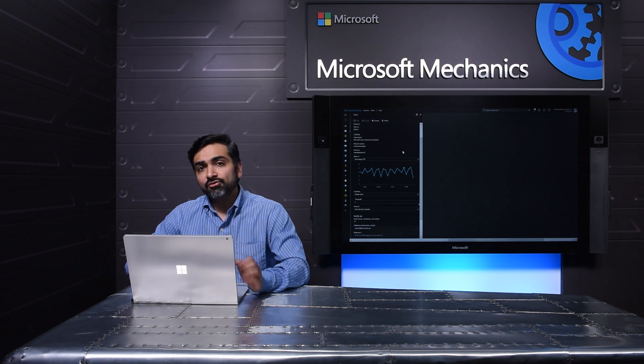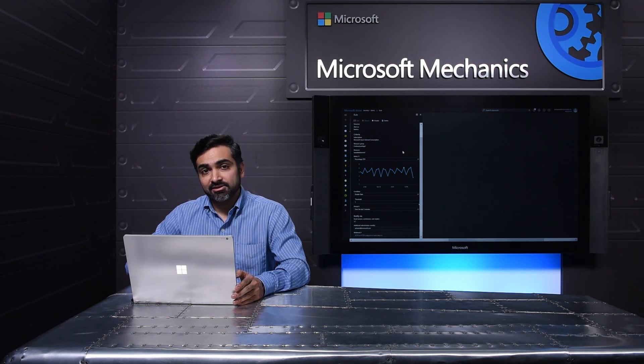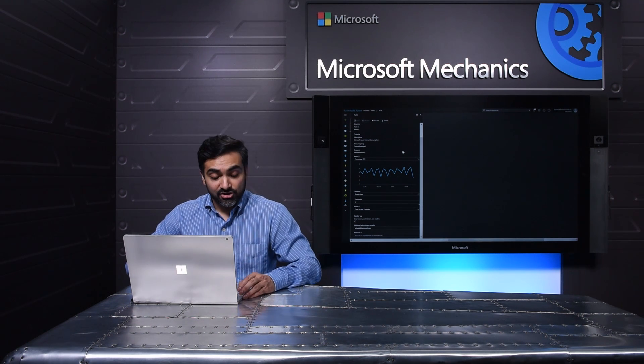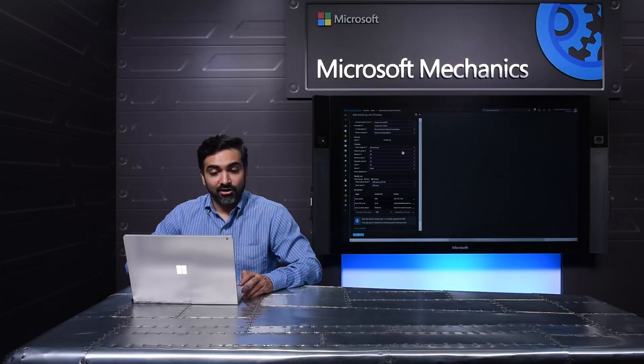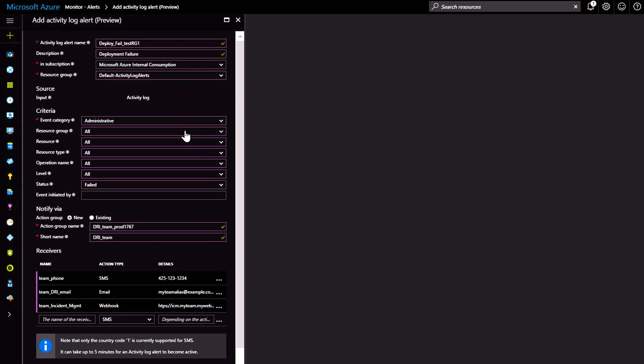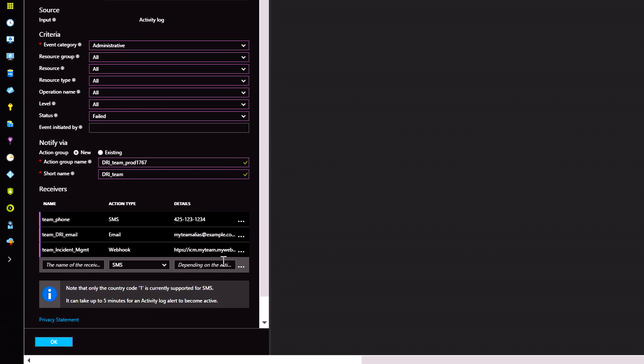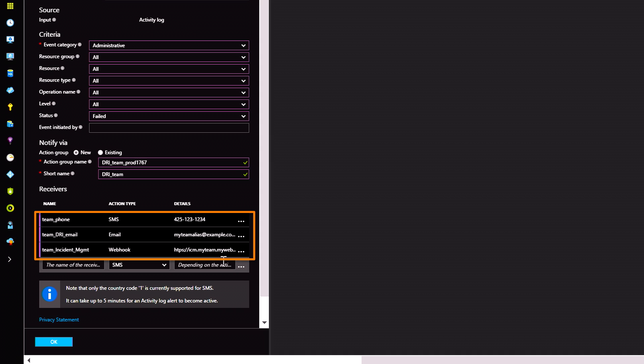And new for general availability, we've also enabled alerts on activity logs. Here I have pre-populated an alert to flag deployment failures. I can also determine how I want to be notified via SMS, email, or trigger a webhook right to your incident management system.